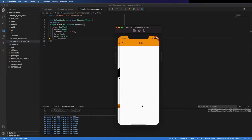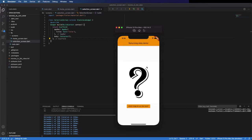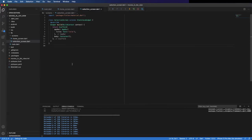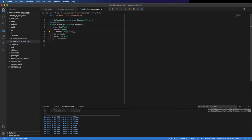You can see we press the button, we go to the second screen. We can now build this screen and change the app bar title to pick an option.